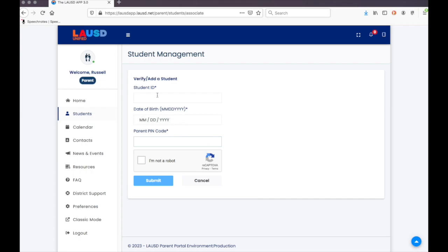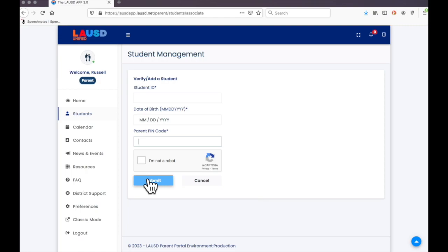Once you enter the student ID, the birthday, and the four-digit PIN code, click in the box and click Submit.